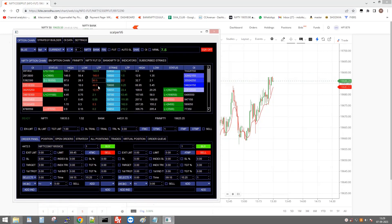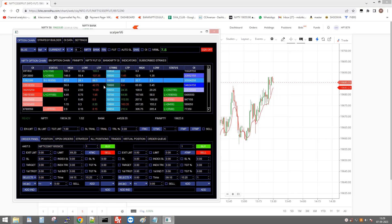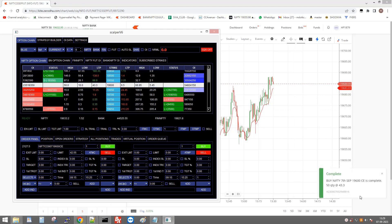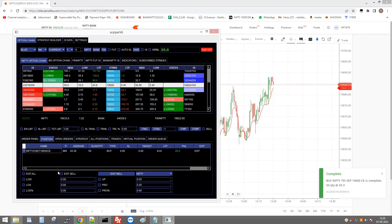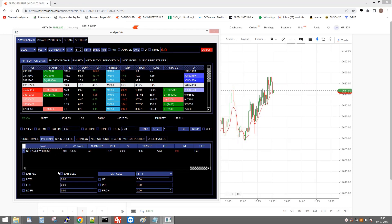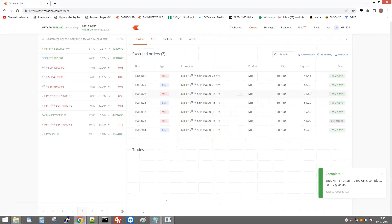Here I click an option — you can see the margin required to buy it in the option preview. I click Buy and the order is placed. You can see the profit in the positions panel. Clicking the Exit button will close the position. Our buy price was 43.3 and sell price was 41.45.